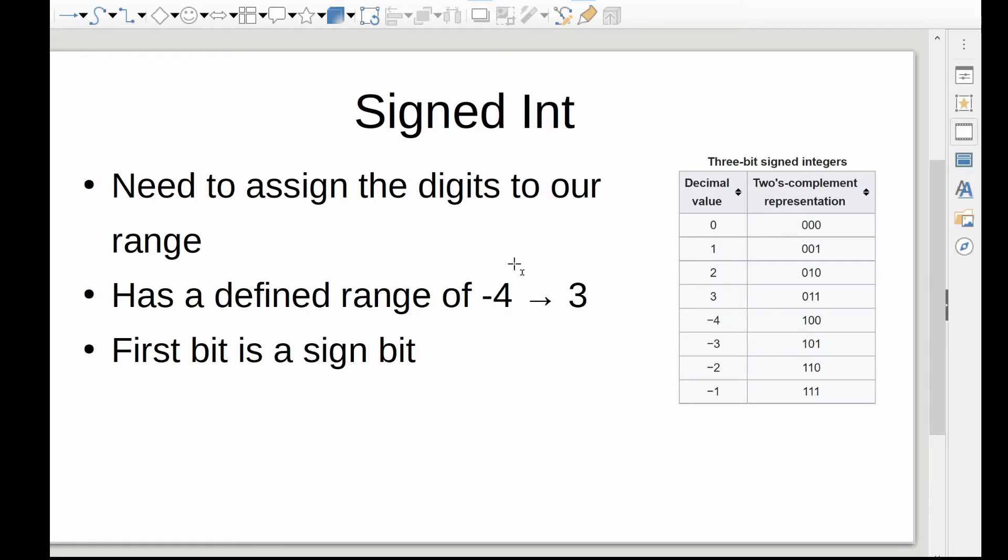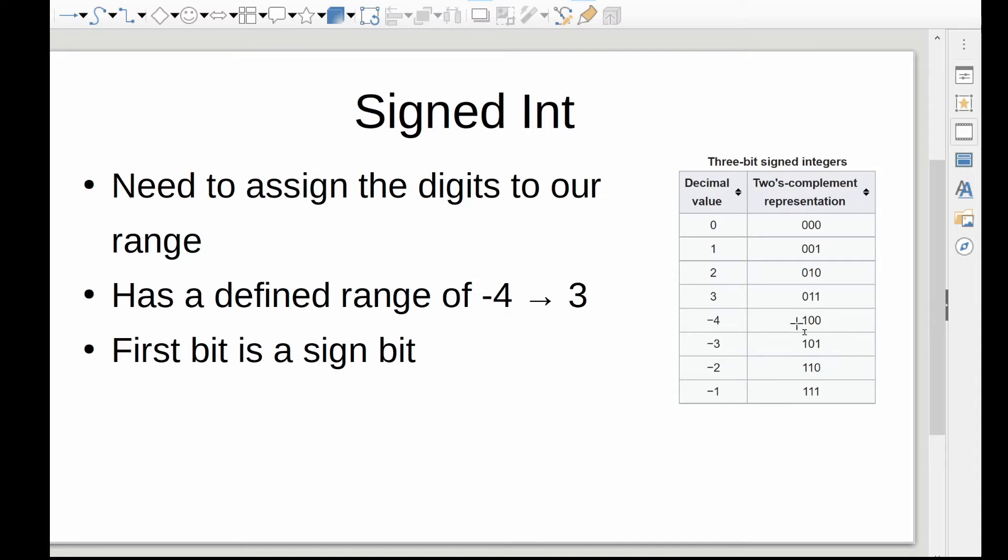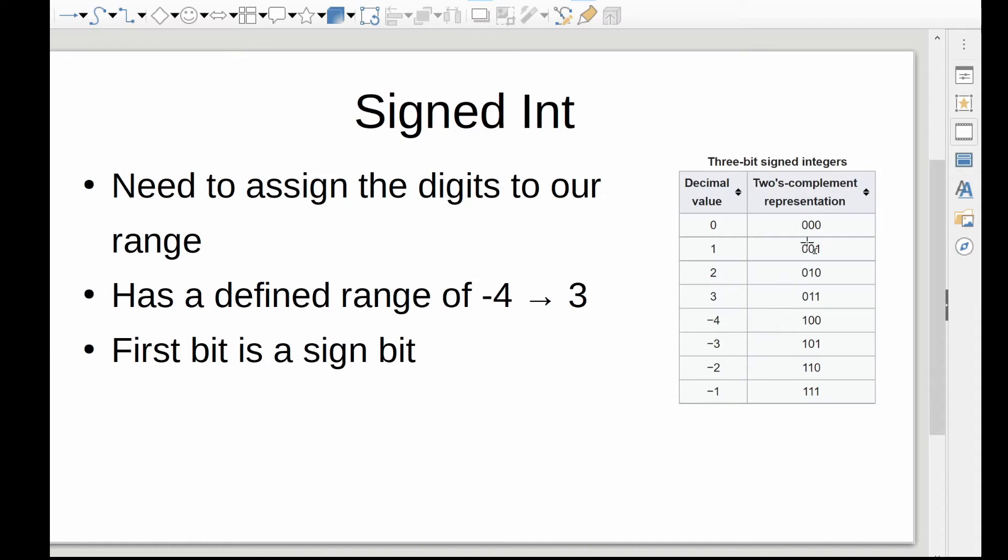And since we're interested in doing a signed integer, that means we have to somehow account for negative numbers. And two's complement, you'll notice it uses the most significant bit. So the leftmost bit indicates whether something is positive or negative. So all these positive numbers, they all have a zero to start, and all the negative numbers have a one to start. And there's a good reason for that. Two's complement is very helpful and easy to implement in hardware.